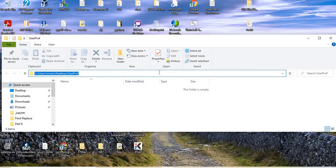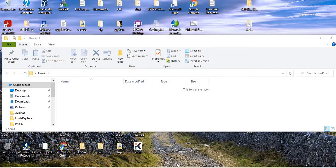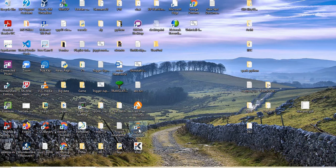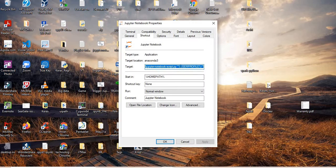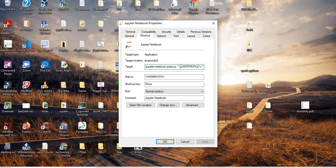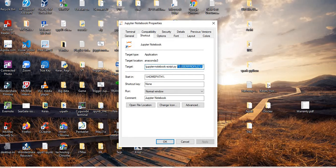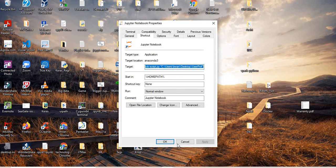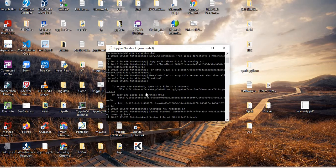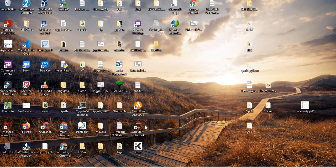I'll copy the path of this folder. My Jupyter Notebook is here. I'll right-click and open the properties. You can see here user profile. I will replace it with my path of my user profile folder. I'll apply and then stop this.